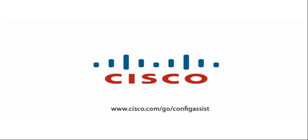We hope you enjoyed this video training on the new features in CCA 3.0. For more information on this release, please go to www.cisco.com/go/configassist.